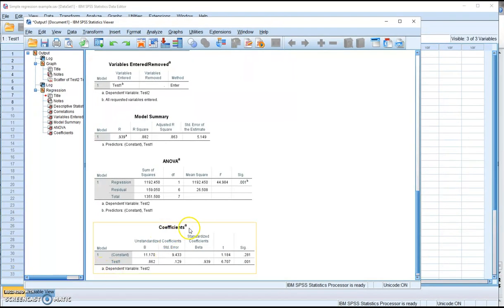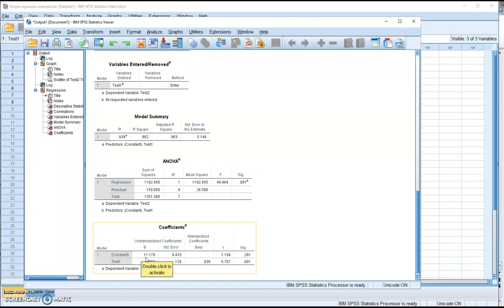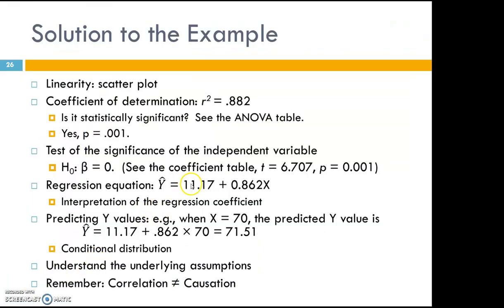The next table — the coefficient table — is where you get the information to write your regression equation. The regression constant (y-intercept) is 11.17, and the regression coefficient for the independent variable test 1 is 0.862. So the regression equation is: predicted y = 11.17 + 0.862x.